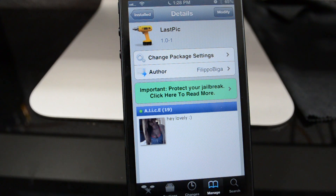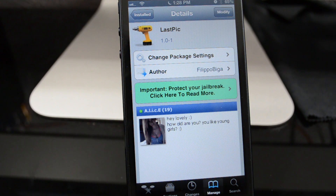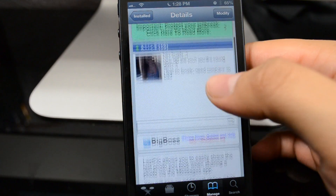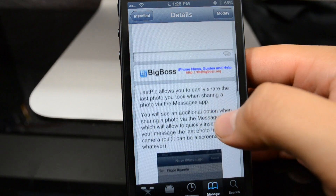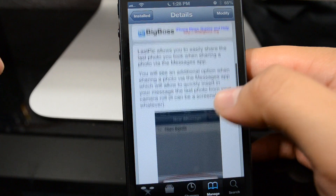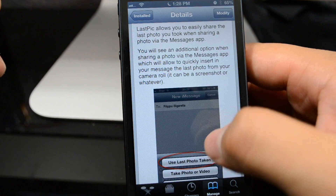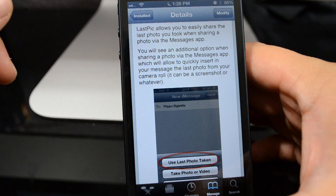What is going on guys? I'm back with another seeded tweak and this one is called Last Pick. It's from developer Philippo Bigga - he's made other awesome tweaks. You can pick this up for free in the Big Boss repo, and what it simply does is add a TweetBot-like feature to your actual Messages app.